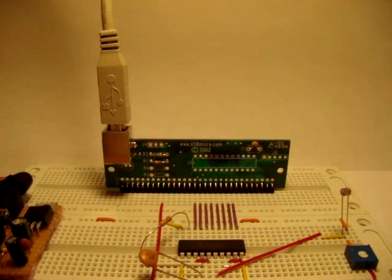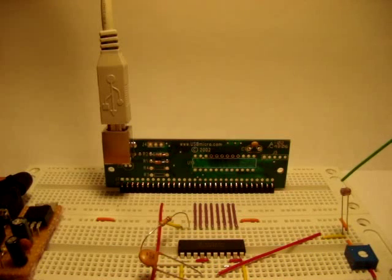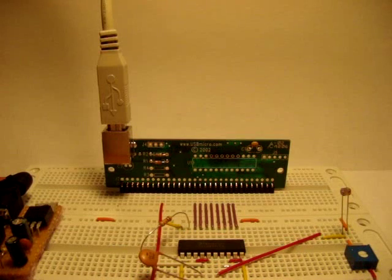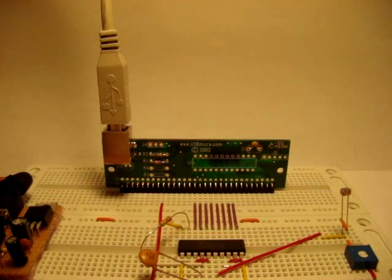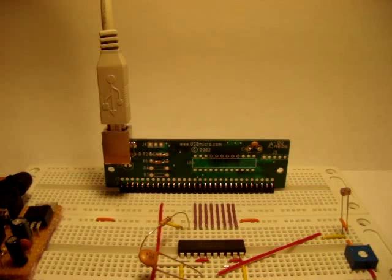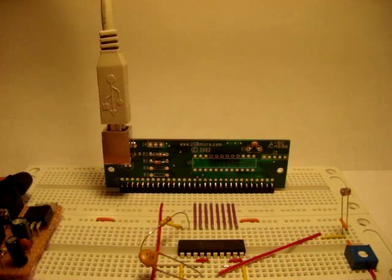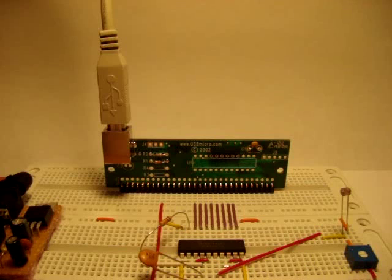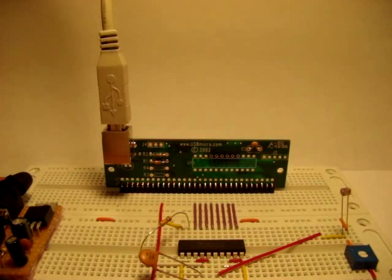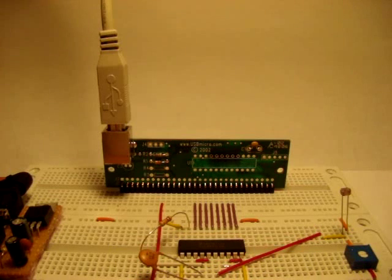In this project I am using a CDS photocell as an analog sensor which is the primary input for the ADC. Based on the input voltage on pin 6, the ADC converts it to a digital signal which is 8-bit data between 0 and 255.